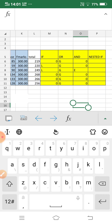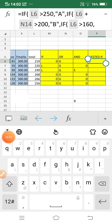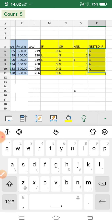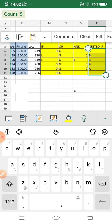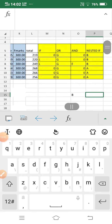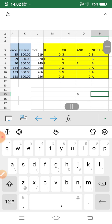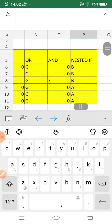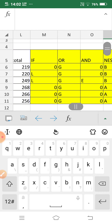After filling all columns the results show B, B, B, A, A. A score of 219 gives Grade B, a score of 256 gives Grade A, and 266 also gives Grade A. So the nested IF correctly assigns grades based on total marks thresholds. This covers all four logical functions: IF, OR, AND, and Nested IF.